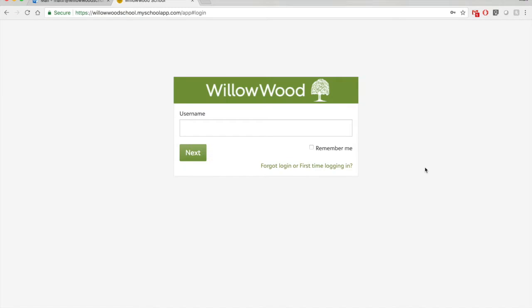Once you click on that link, you see here in the bottom right, it says forgot login or first time logging in. So click on that.